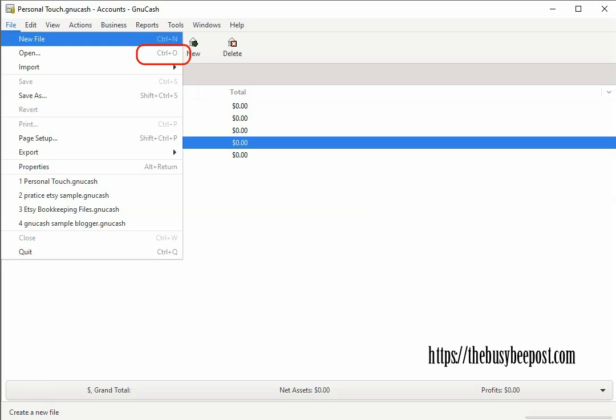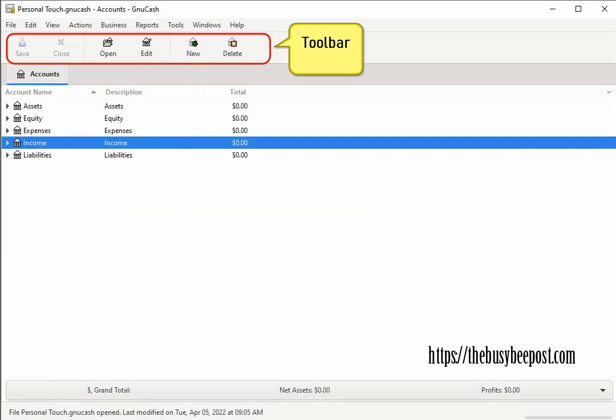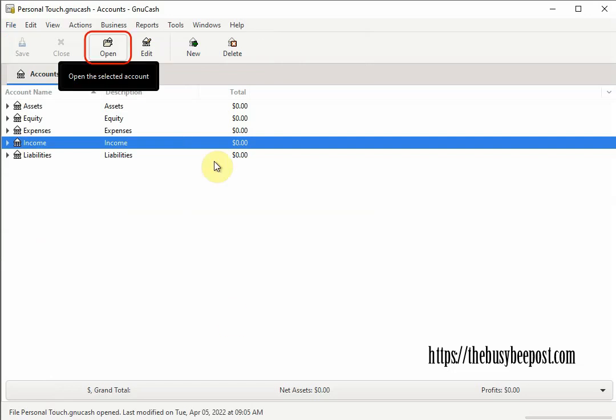Below the menu bar is the toolbar which contains buttons for quick access to commonly used functions. If you're not sure what a specific toolbar button does move your mouse pointer over that toolbar button and a description of the function will appear.